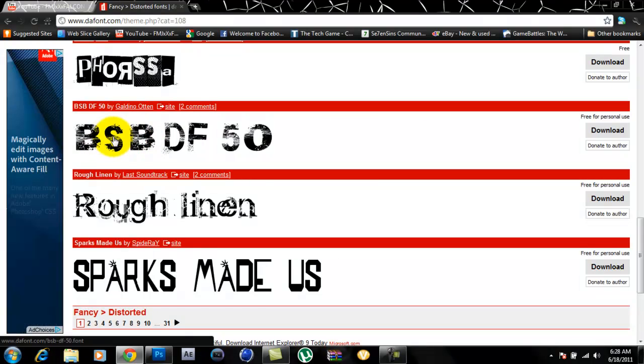Alright, so once you've found your font, you want to go to the right of it and press download.